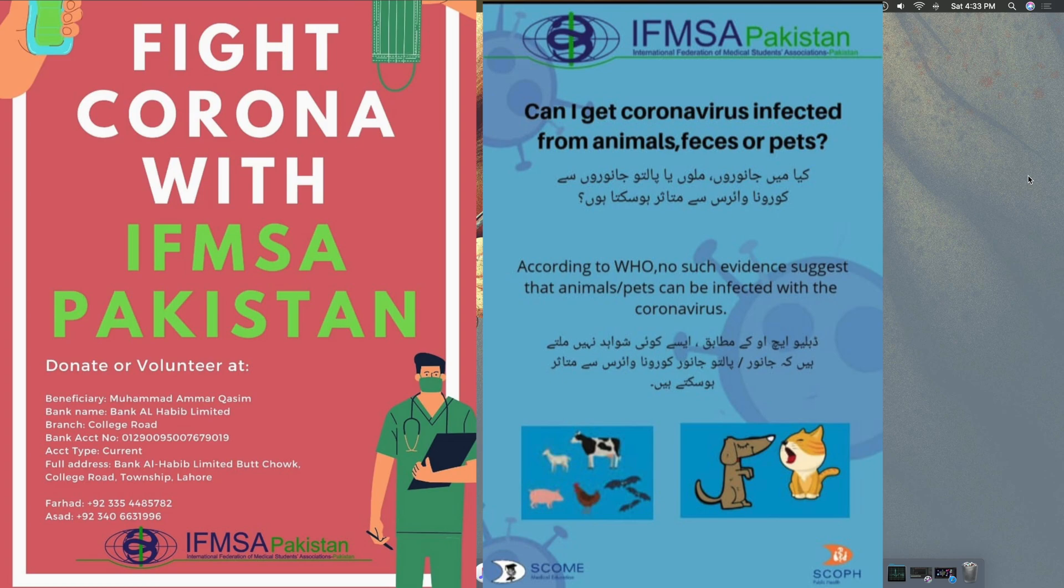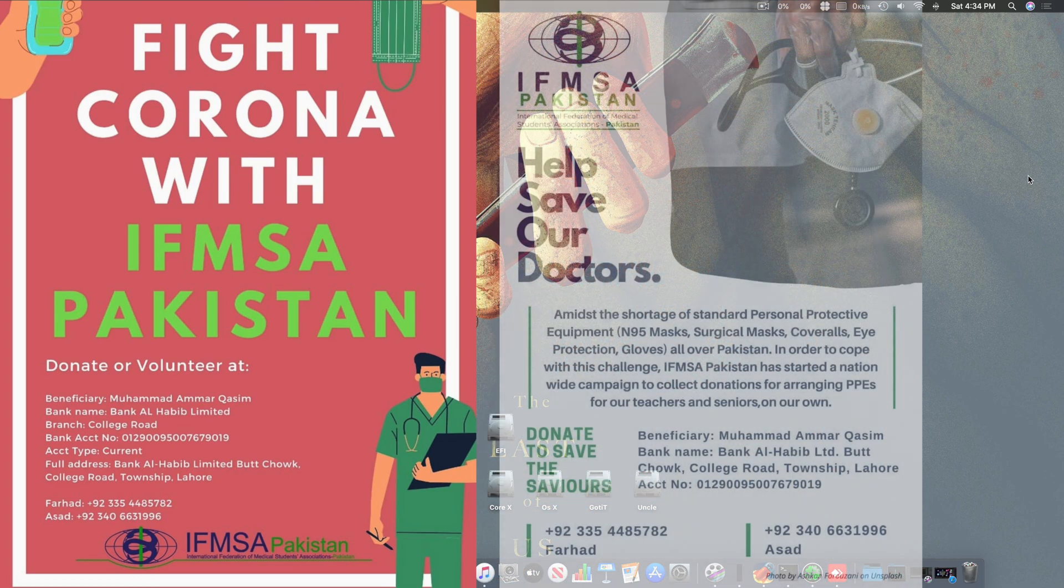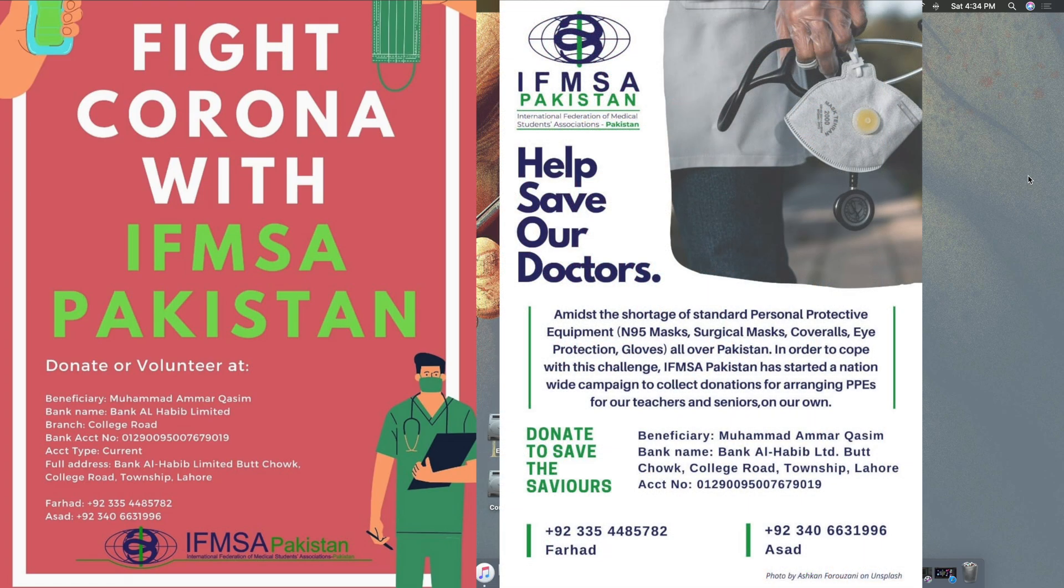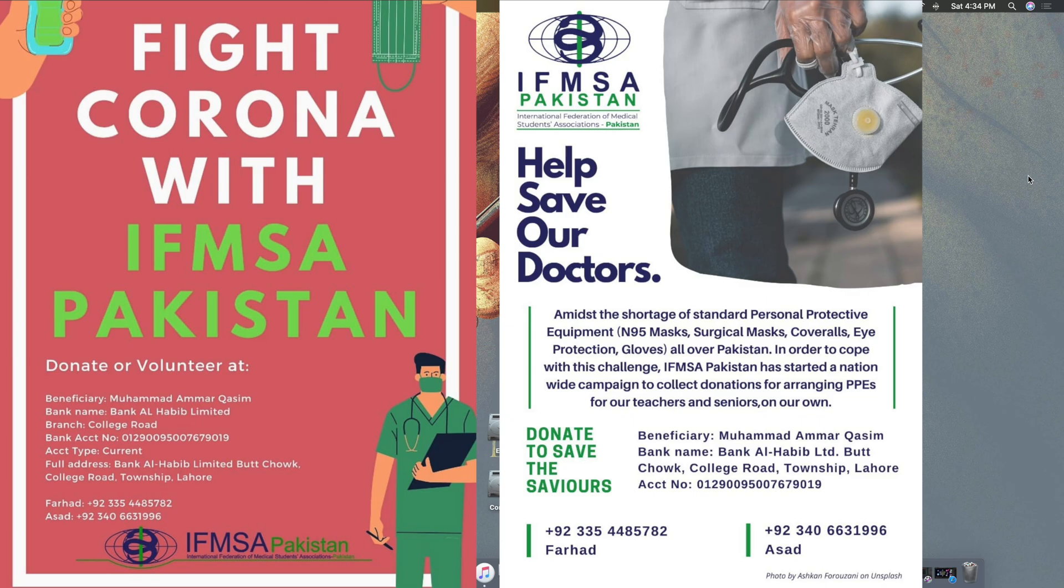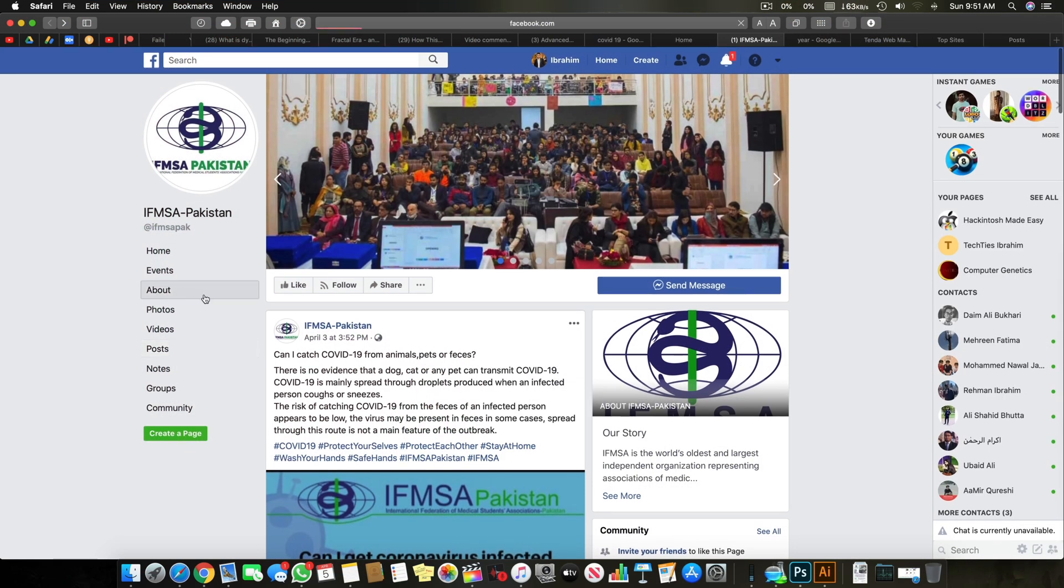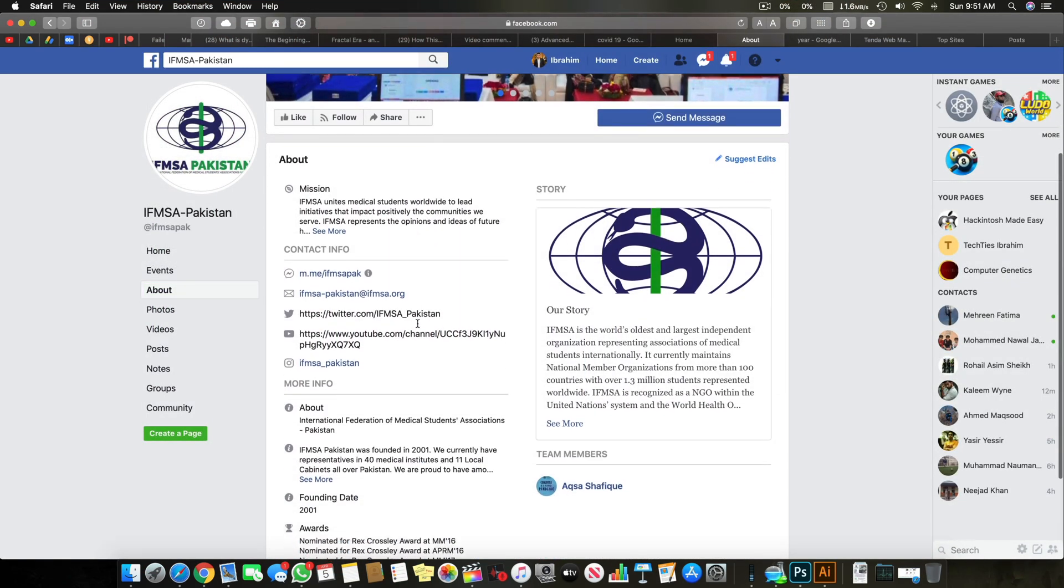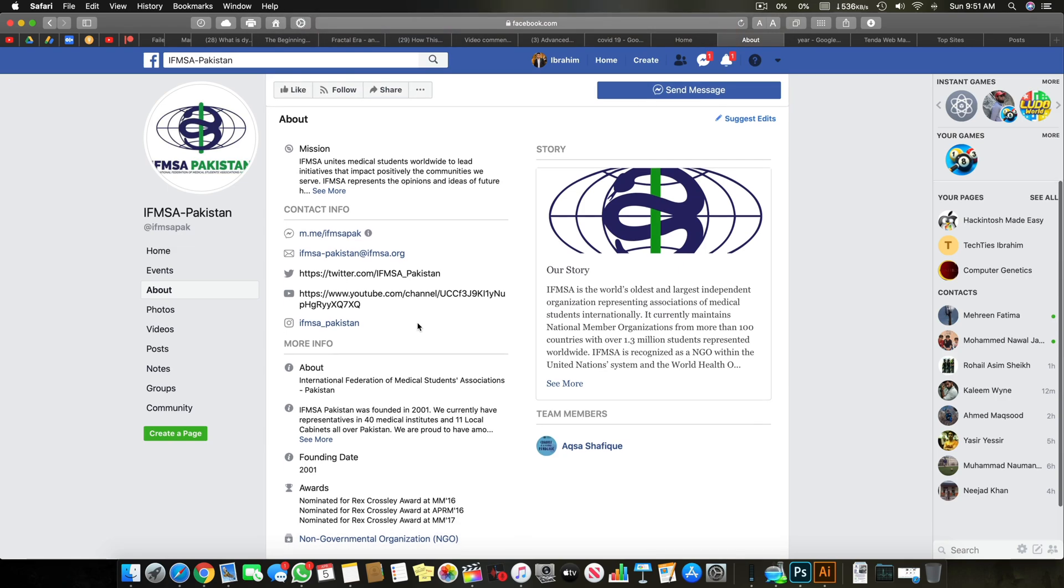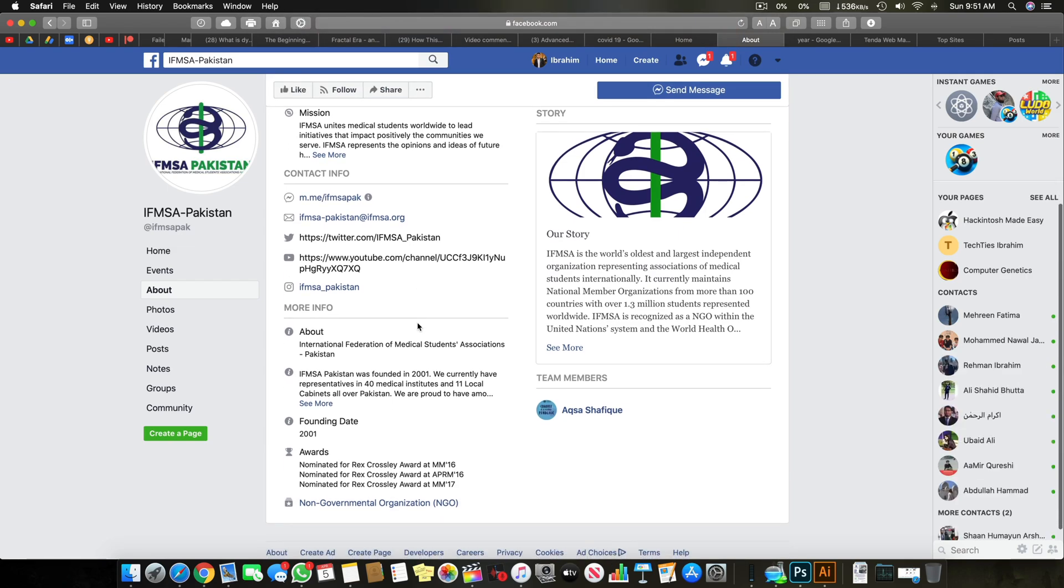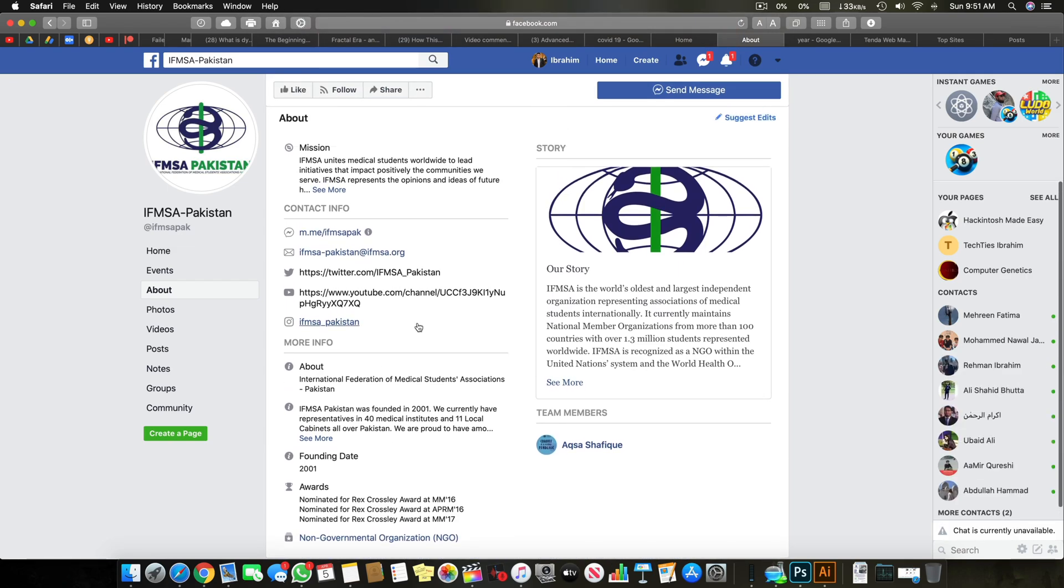From wherever you are you can help us and we will help all the patients and victims of coronavirus. It will be really helpful and a great honor to receive your help on this matter. All the links are in the description below. You can read all the details and check our authenticity.